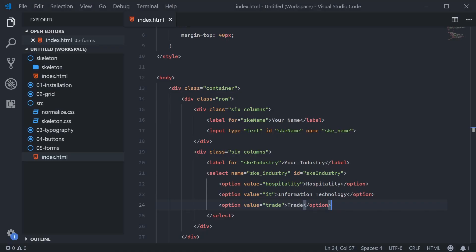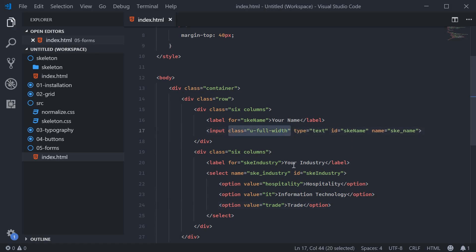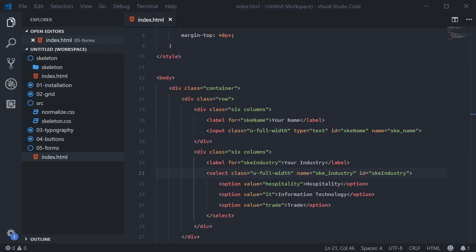So let's add the class to the input fields here. We'll say class and then u-full-width. And do the same thing for the select box. I'll refresh now. We get the two full width input fields.